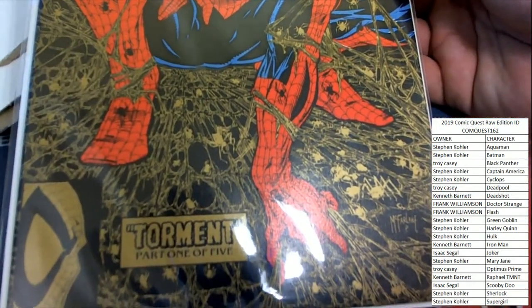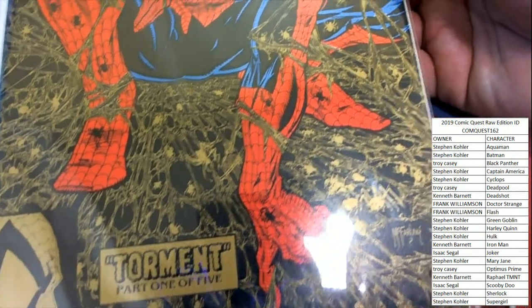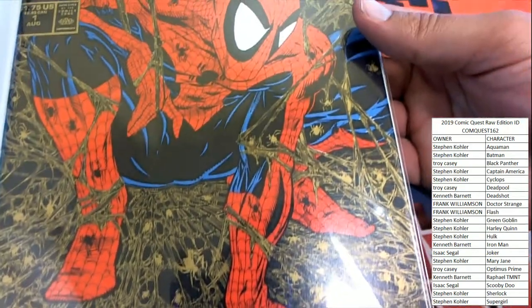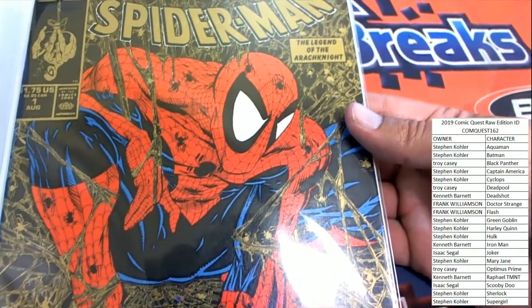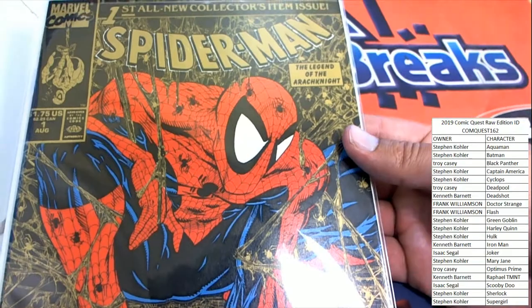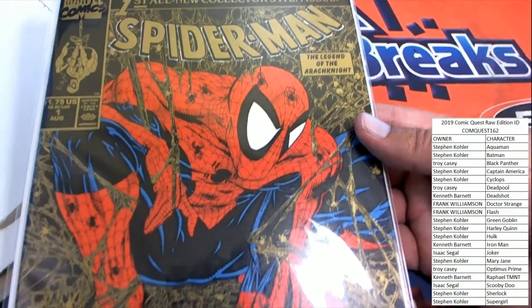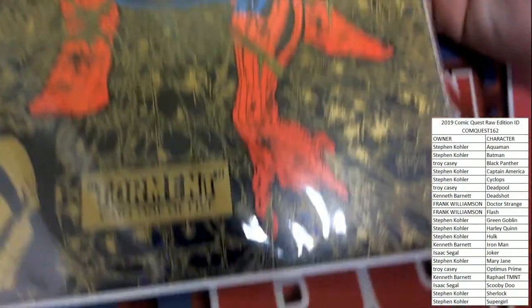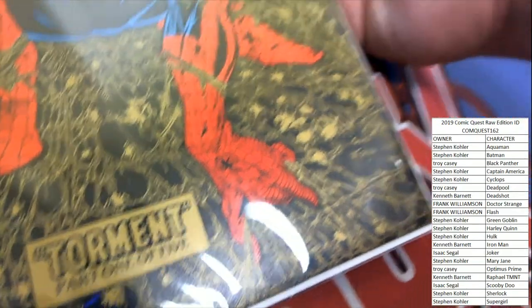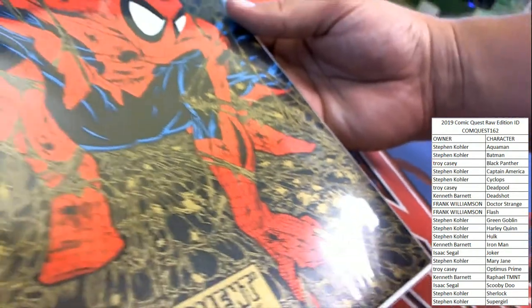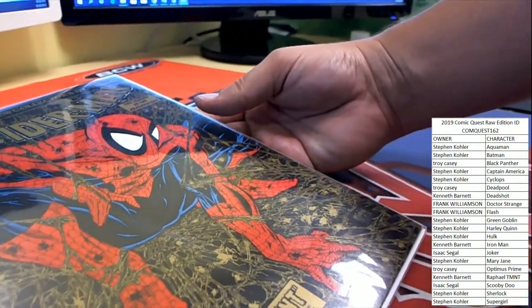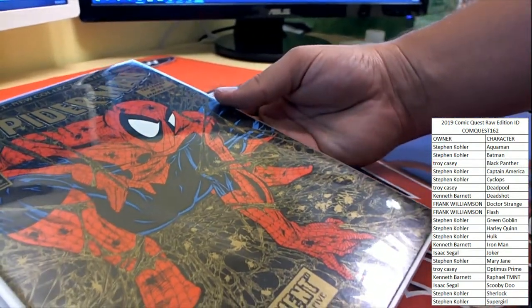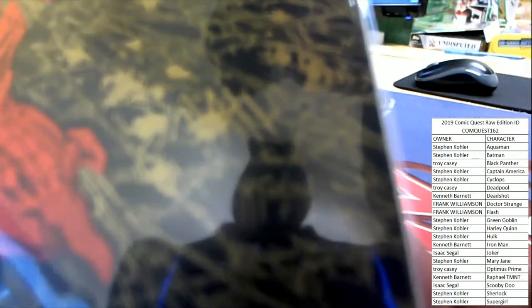Very cool looking, I love the use of gold, all throughout the cover there. First, all new collector's edition, issue number 1 from August of that year. A very cool McFarlane cover, you see McFarlane signed there.